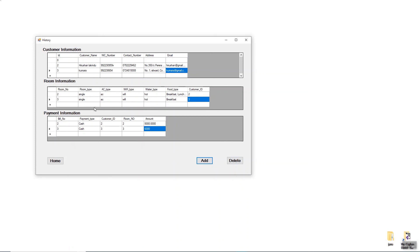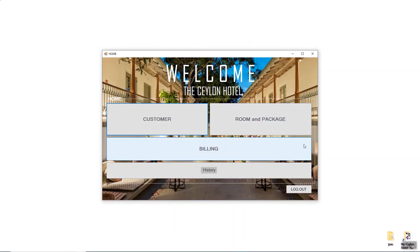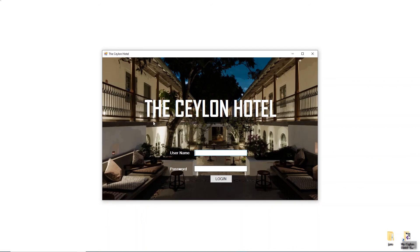I've explained how to use these three buttons. You should now have a good idea of how to use this system. Finally, I'll return to the home page by clicking the Home button. If you want to log out, click the Logout button. I've now logged out of the system. This is my proposed system for the hotel field — thank you.